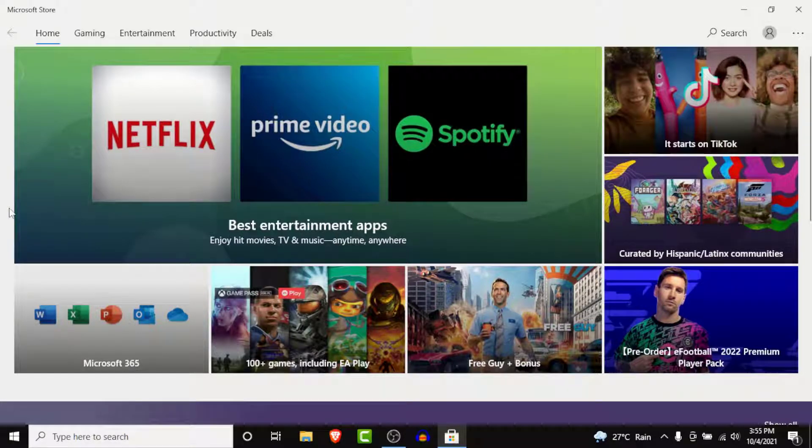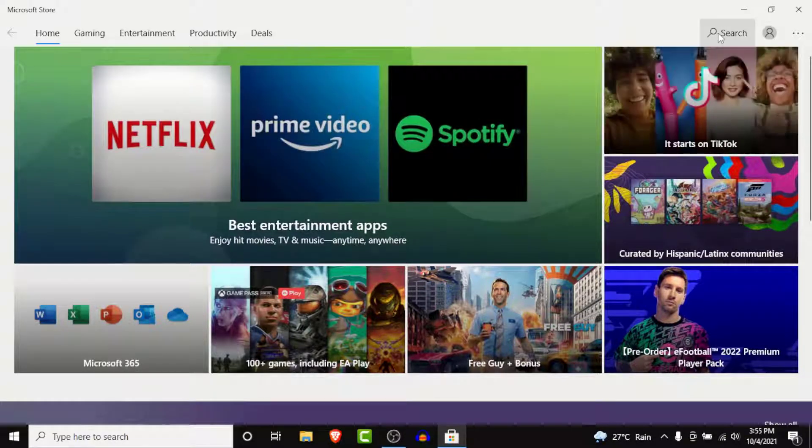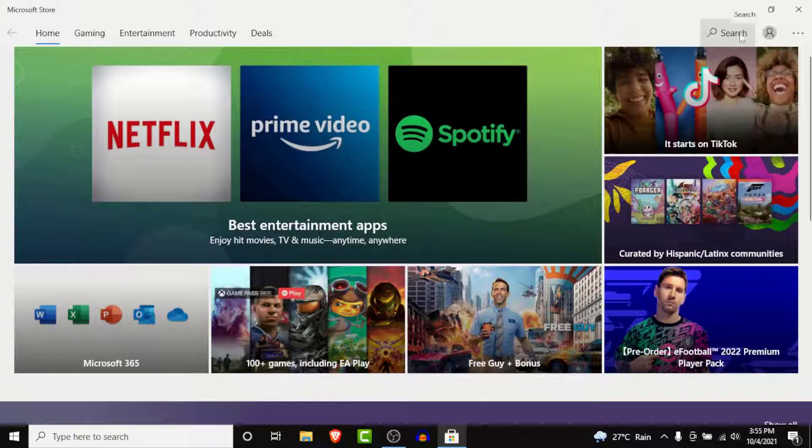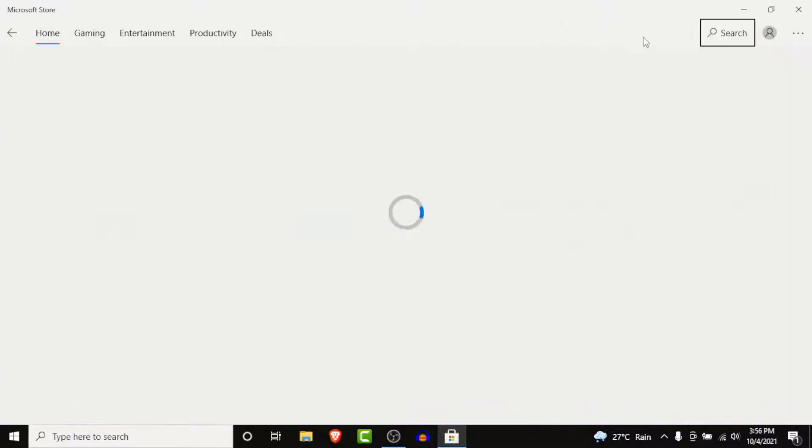Here what you need to do to download TikTok is go to the search option in the top right corner. Here type TikTok and search.